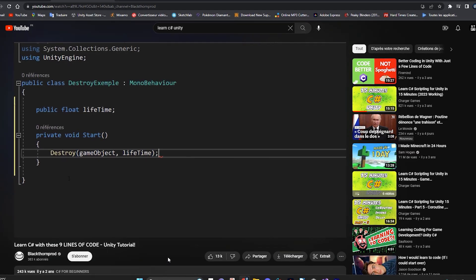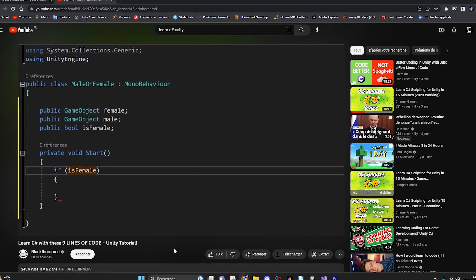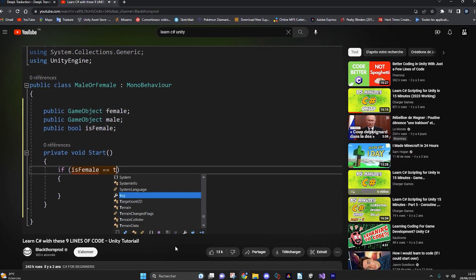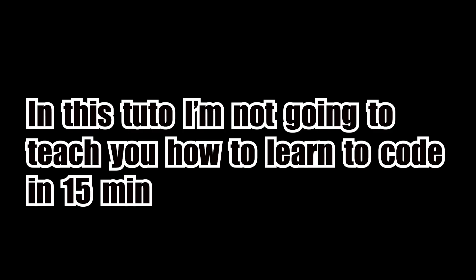I will have you know that for a very long time I also watched tutorials of this kind, but everything they advised or said didn't seem to work for me or I couldn't remember anything afterwards. In this tutorial I'm not going to teach you how to code in 15 minutes.